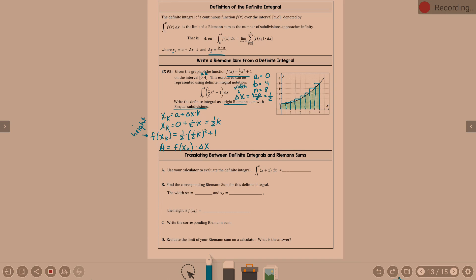Write the Riemann sum. For a right Riemann sum, k values go from 1 to n. So in this case: summation from k equals 1 to n — what's n? Eight. And then it is f of x sub k times delta x. F of x sub k is one-half times one-half k quantity squared plus one.